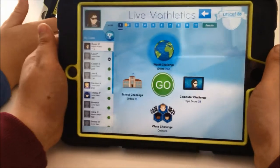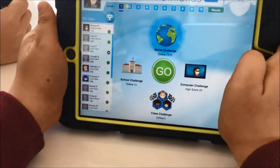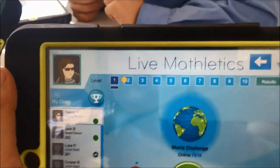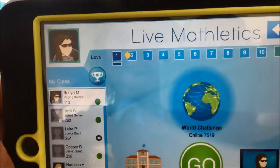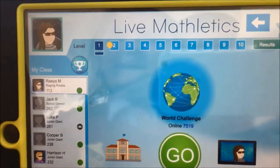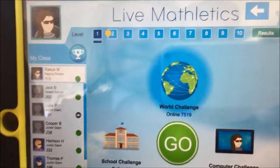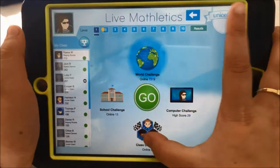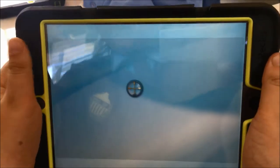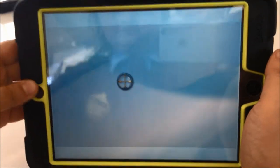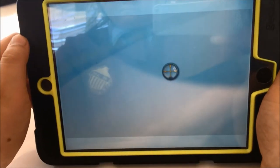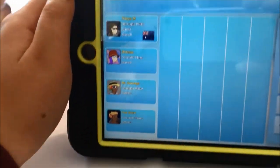If she wants to play anyone in the world she clicks on the world and then hits go. If she'd like to play anyone from our school, you can see online there are 13 people. You'll also see at the top the dark blue level is the level that Raya's playing on, and the yellow star is the level that the computer suggests she plays on from her past performances. So Raya's done really well in level one and the computer is suggesting she plays level two because level one is too easy for her. If Raya clicks on school challenge and then clicks go, you'll see it starts searching across our school for people for her to play. If it doesn't find people it'll just find computer avatars for her to play.